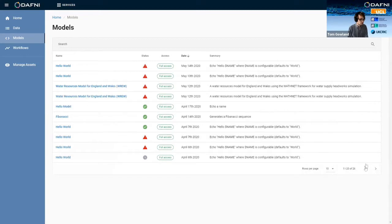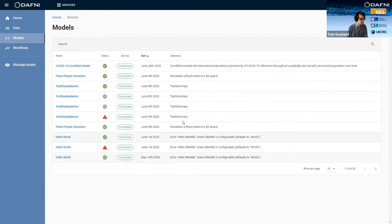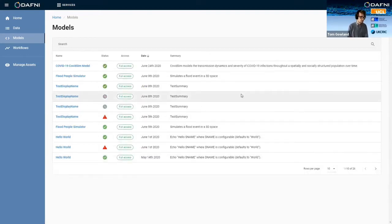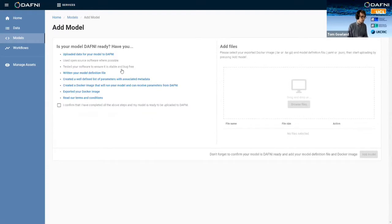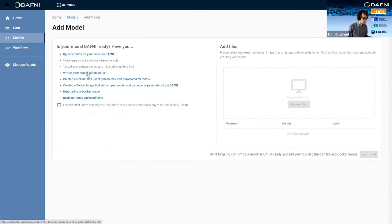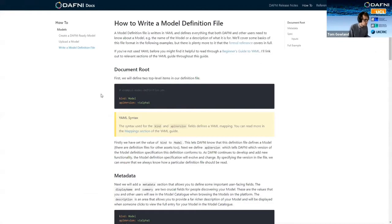But if we go ahead and want to upload our new model, then we can go ahead and click add model. And then we've got reams and reams of documentation on how to actually do that process. So if we click on here, you can see how you have to write this model definition file.